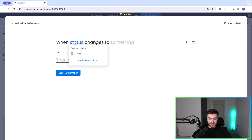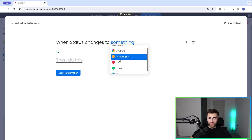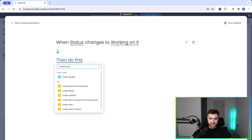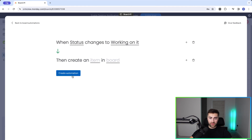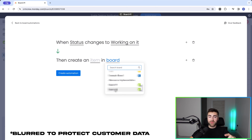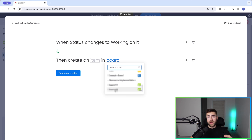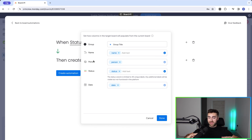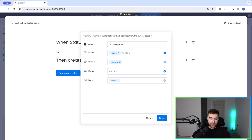It's going to be exactly the same setup. When status — select the status column — changes to, and in this example we'll do 'working on it.' Then what I want to happen is create an item in a different board, not the same board. In this instance it's going to be board number two. Select the board, then select the item — this allows us to map data, which is really useful. The name, person, status, and date from board number one will map to board number two. You can remove any you don't want — I'll remove status as a data point.